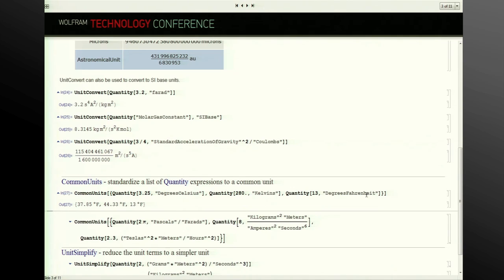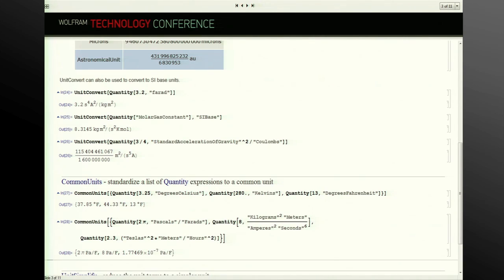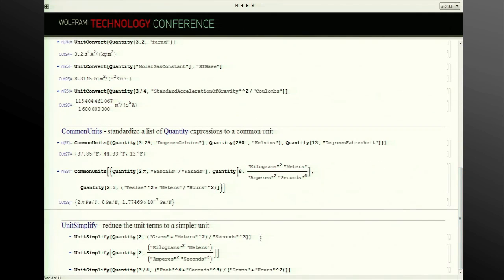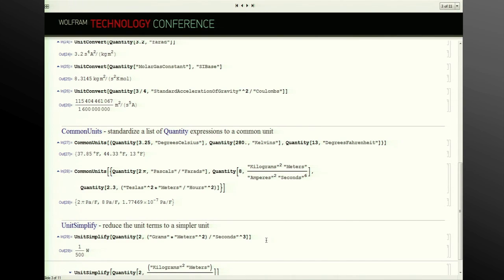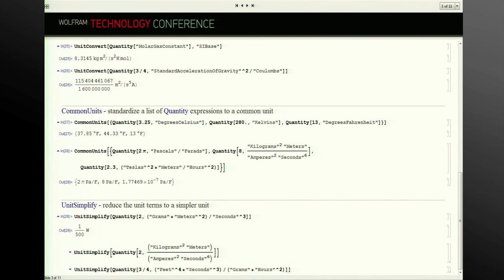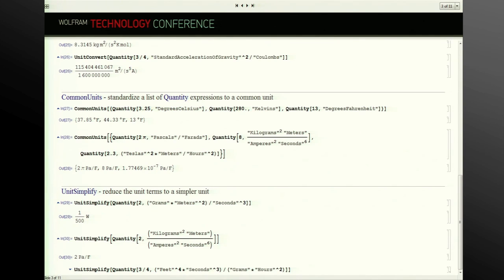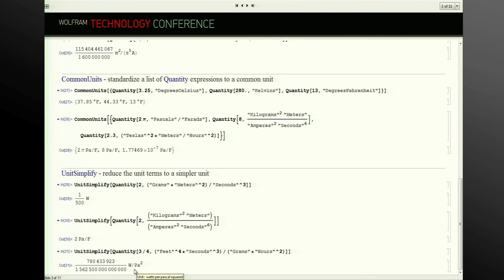We also have a function called CommonUnits, which uses heuristics based on an input list to try and determine what the best common unit for various input units would be. With a bunch of different temperatures, it will standardize those to degrees Fahrenheit based on the input range. We can also look at more complicated expressions — with a number of compatible units it determines that pascals per farad is the appropriate unit for the range. UnitSimplify essentially does the inverse: it looks at the components of a compound unit expression and tries to reduce those into a single unit wherever possible, or into the simplest compound unit expression. Here we get watts per pascal squared.